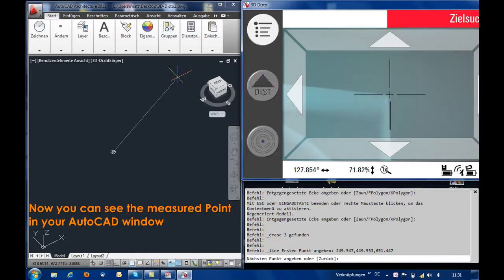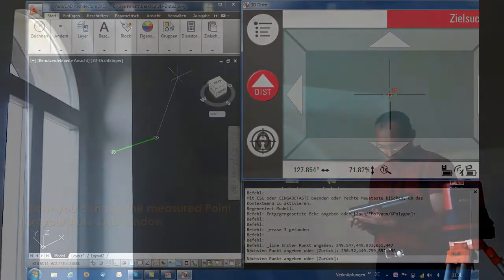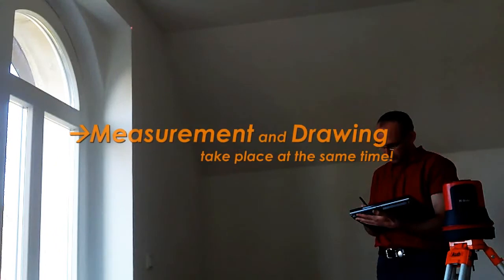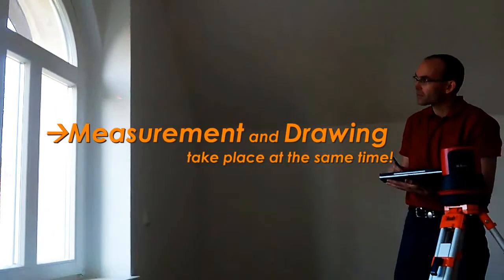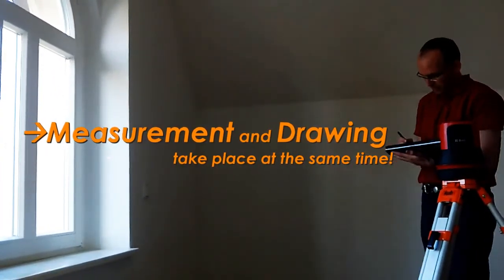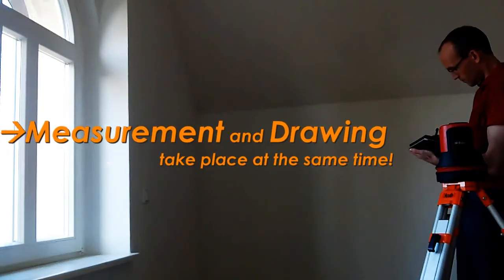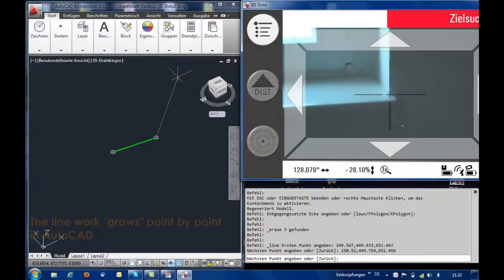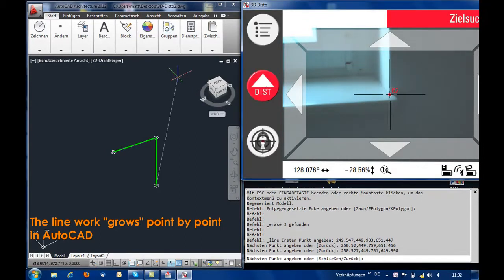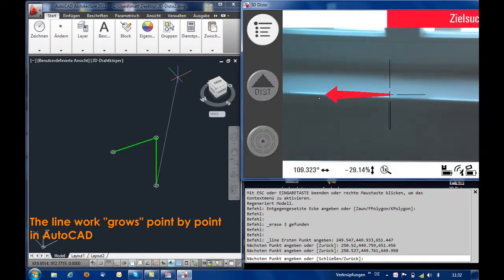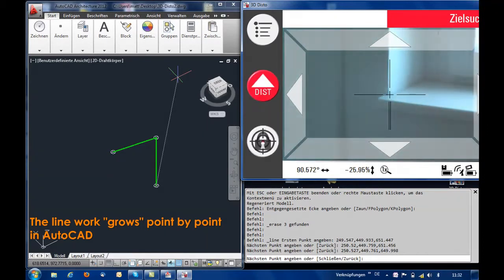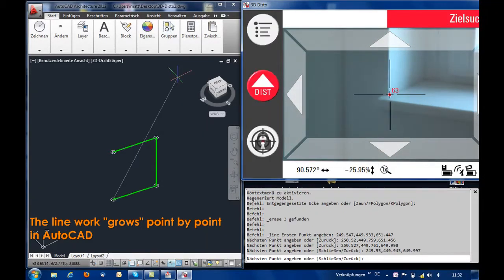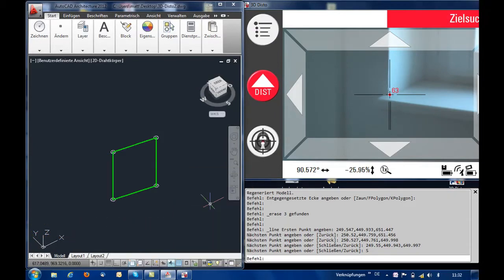Now the next measurement point is sighted. Measurement and drawing take place at the same time. Point by point, the linework is created in AutoCAD. As a result, the whole window opening is measured as a 3D line.